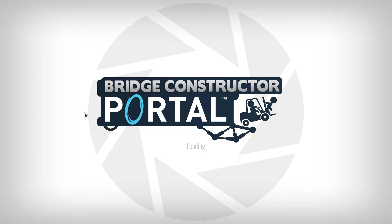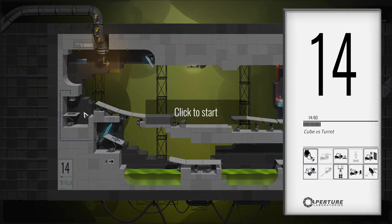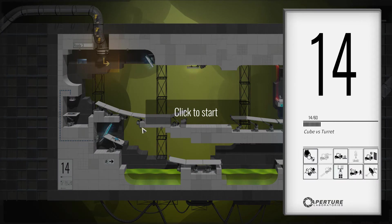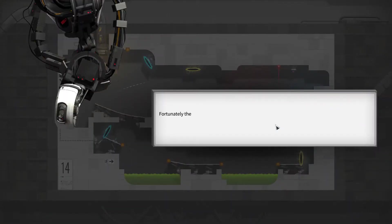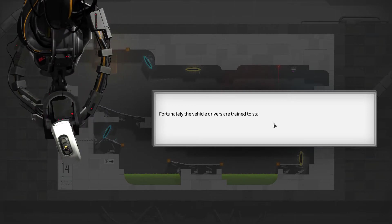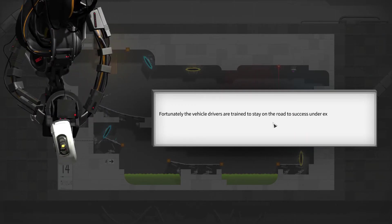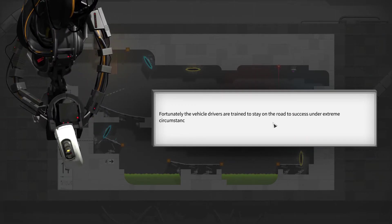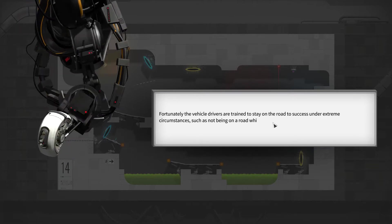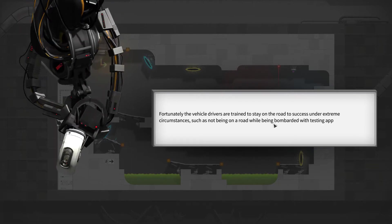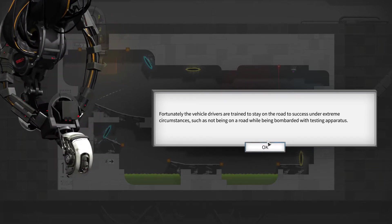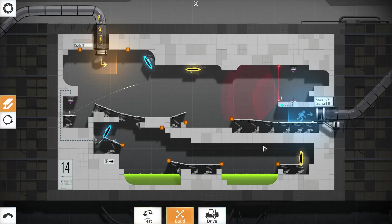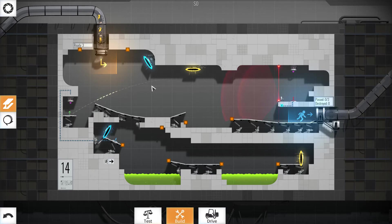Welcome back to Bridge Constructor Portal. Last time we got some turrets. Cube vs turret. So it's getting worse apparently. Why would they build something like that? Okay, let's try to figure this out.